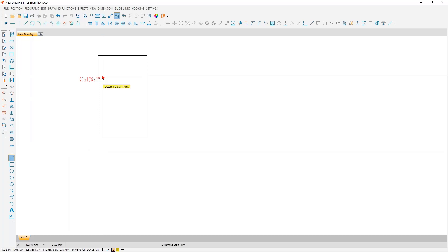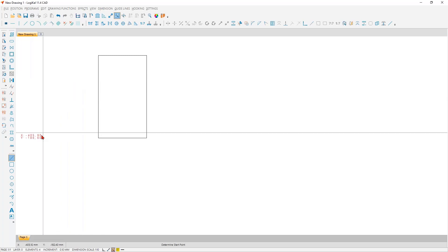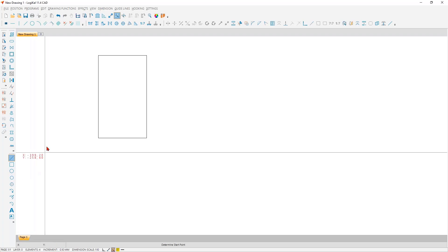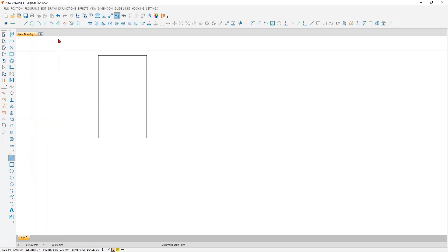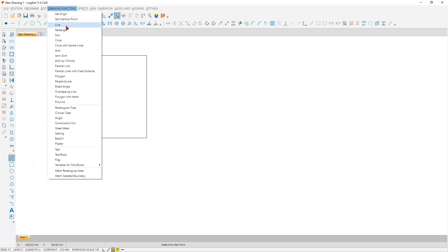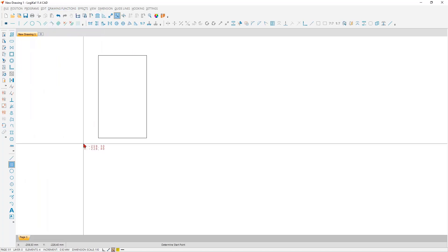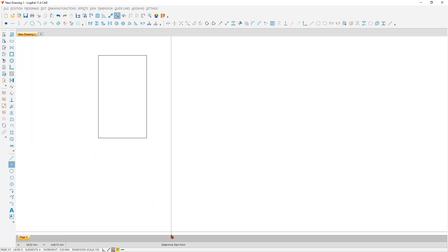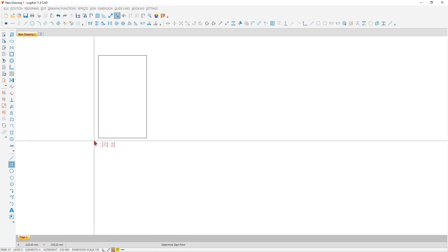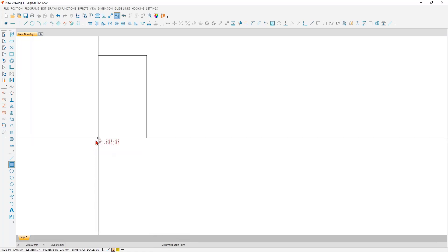With this function, the function is already activated here. For standard shapes such as this rectangle, there are of course also functions that make the input much easier. Here you have several options to find these functions. At first, you can find them here, as an example. Or you go here directly in the drawing function, and you find here the function rectangle.